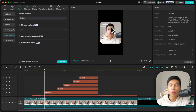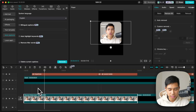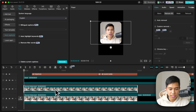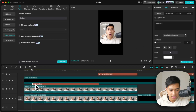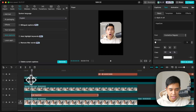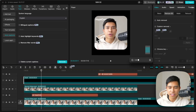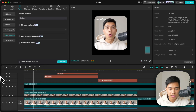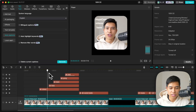Say we want 'Hope Core' to appear behind the speaker. Select the speaker clip, duplicate it with Command C then Command V. On the duplicate, go to Video, Remove BG, Auto Removal to remove the background. Then drag and drop the text layer between the two speaker clips — now 'Hope Core' appears behind the speaker's head.